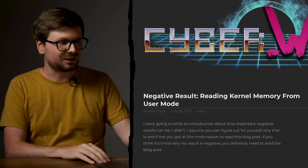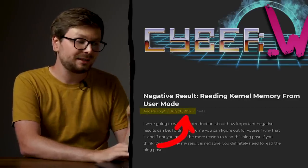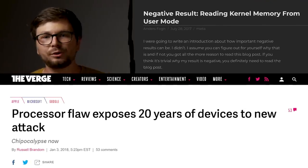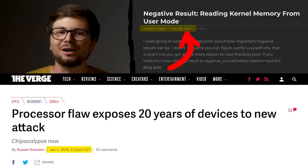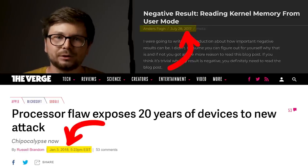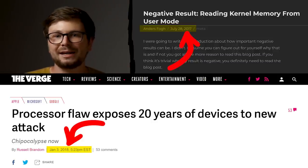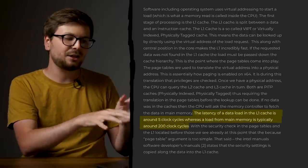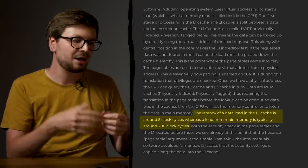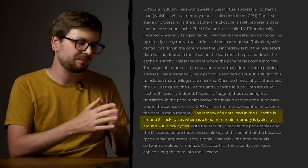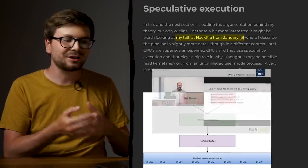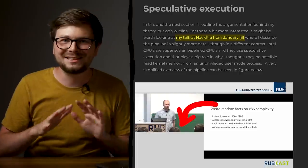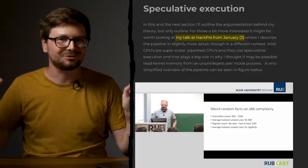Of course I'm not the first one with this idea. Anders Fogh wrote a blog post in July 2017 titled 'Negative Result: Reading Kernel Memory from User Mode.' This is a blog post from before the world learned about this new class of CPU vulnerabilities — it's incredibly fascinating to look back at this now. In the article, Anders introduces the different layers of CPU caches down to RAM, explains that the latency of data loaded into the L1 cache is around 5 clock cycles whereas a load from main memory is typically around 200 clock cycles. After that he introduces speculative execution and even references a talk he gave at Ruhr-Universität Bochum in 2017. The people sitting there probably didn't realize this was cutting-edge research about to explode roughly a year later.